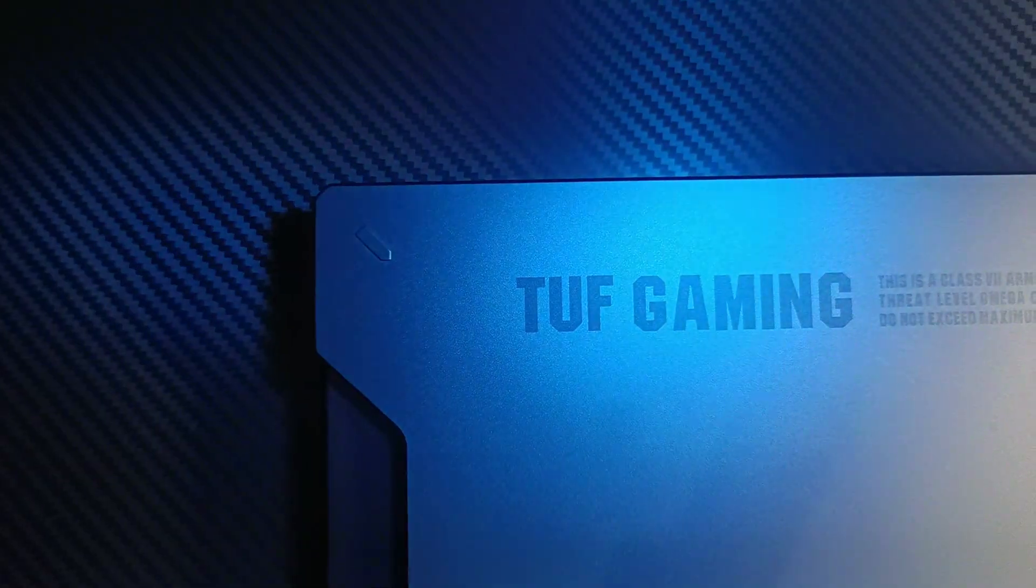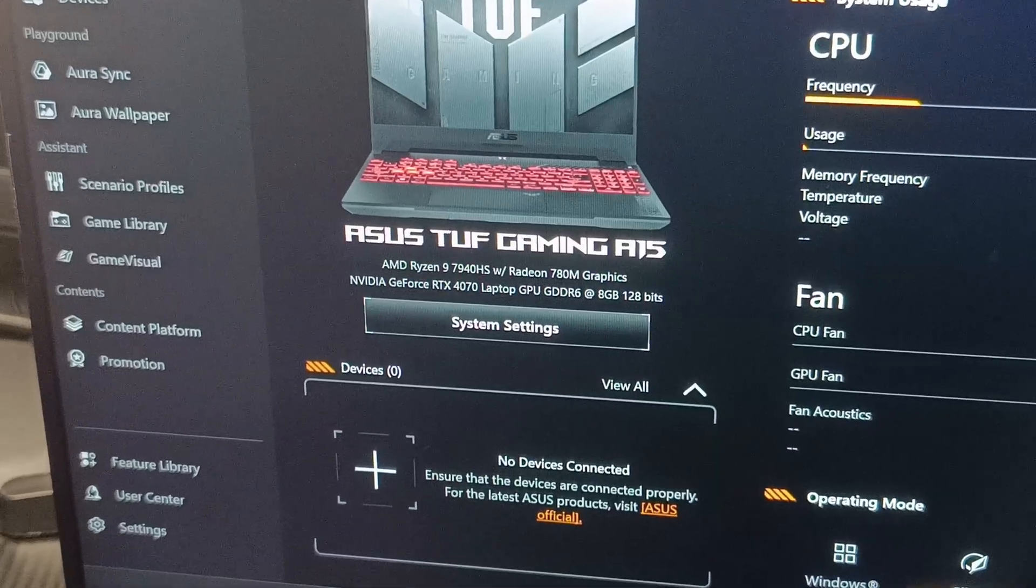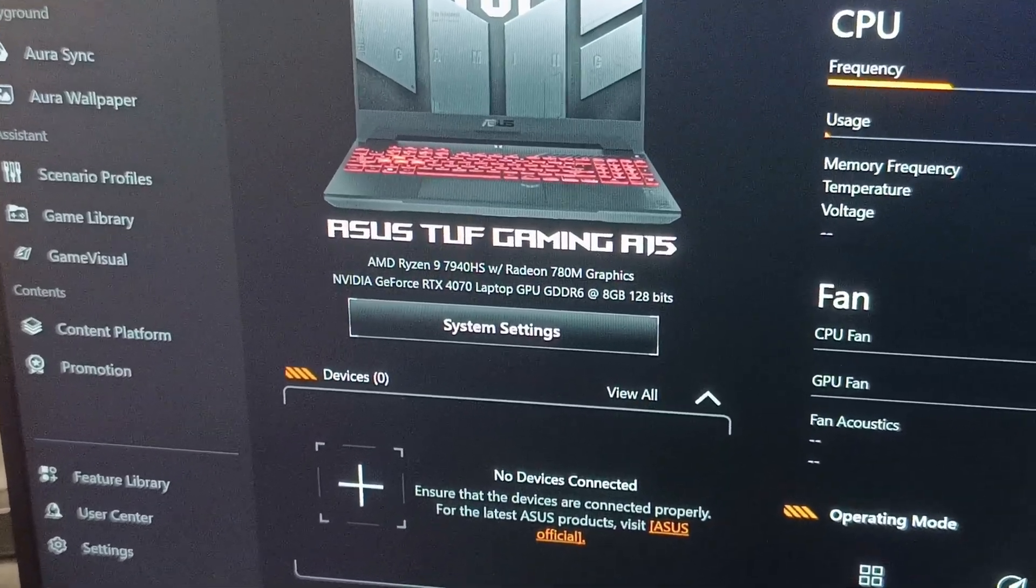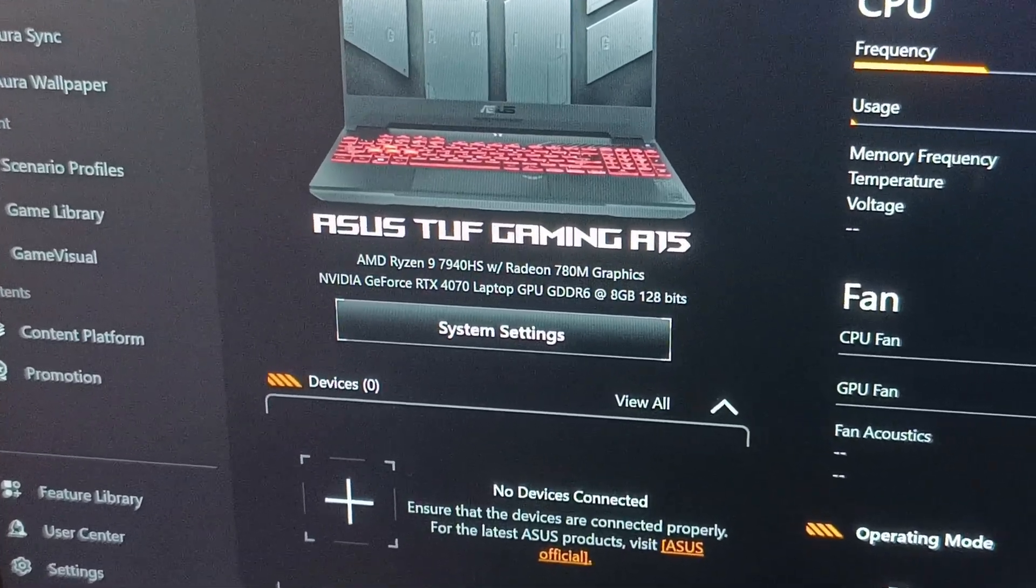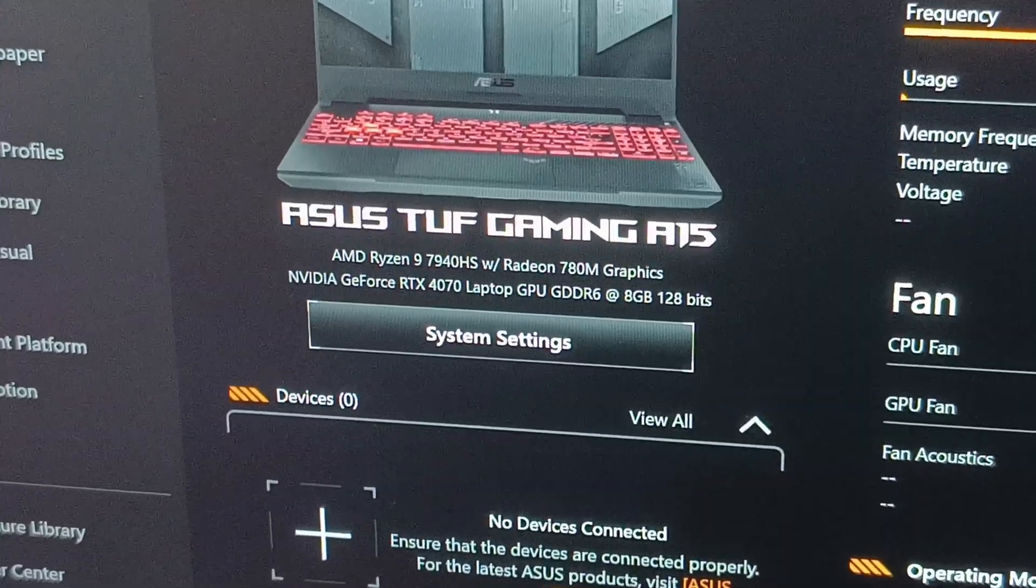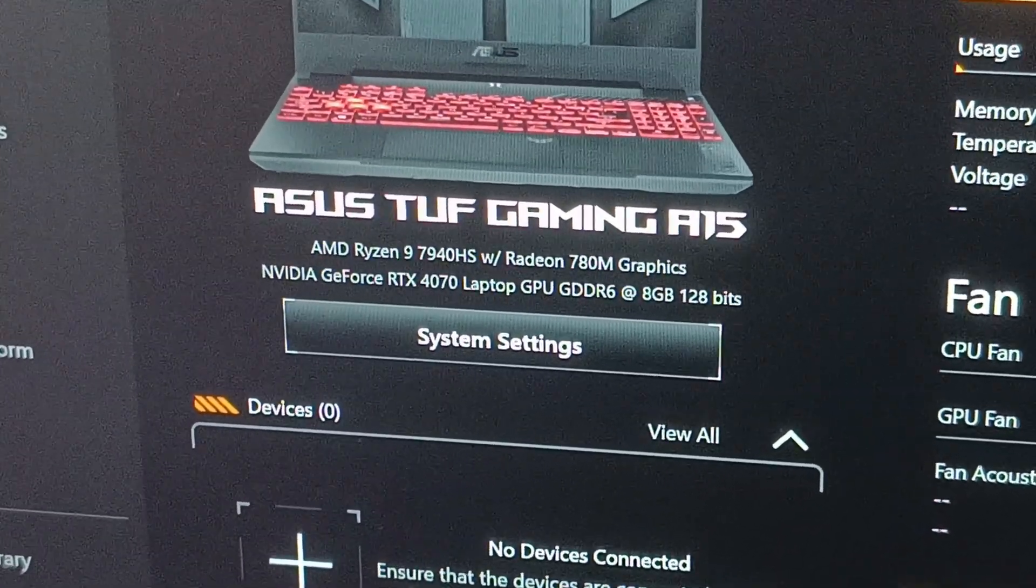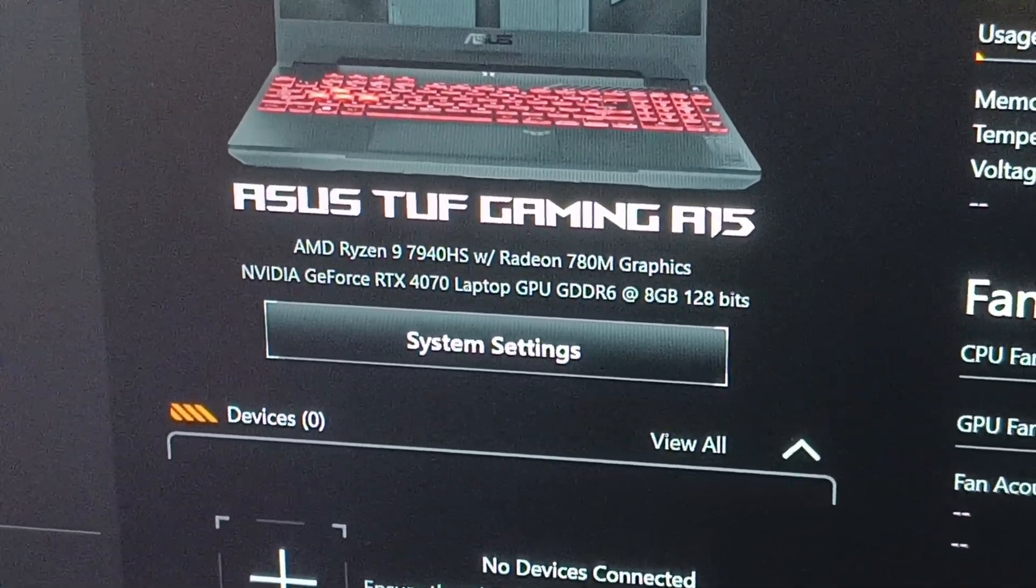This is the ASUS TUF Gaming A15 2023 version, powered by an AMD Ryzen 9 7940 HS processor and NVIDIA GeForce RTX 4070 laptop GPU.